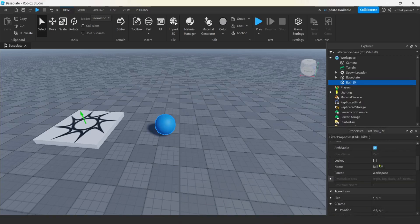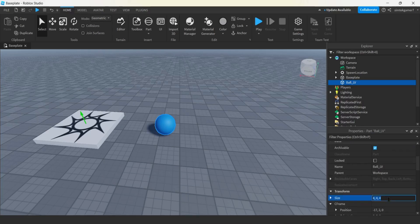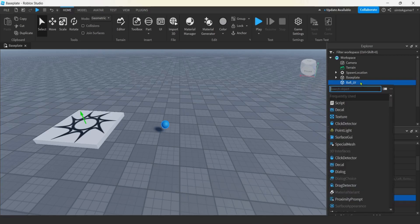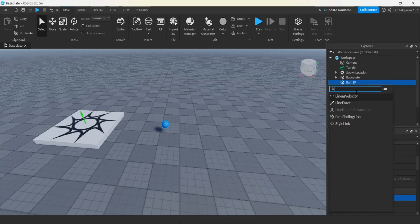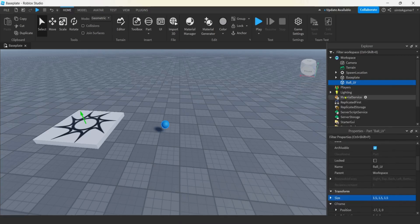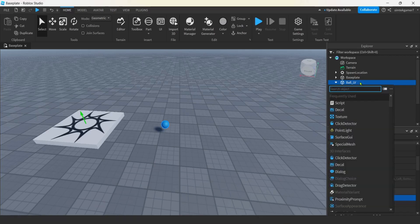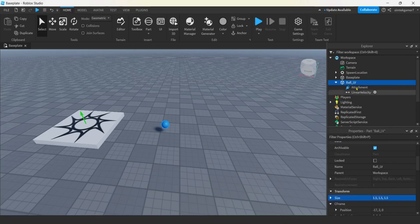This is going to be ball underscore LV for linear velocity. Now we can change the size, color maybe, and give it a different color. Go down to the size, instead of four by four by four, maybe 1.5 by 1.5 by 1.5.